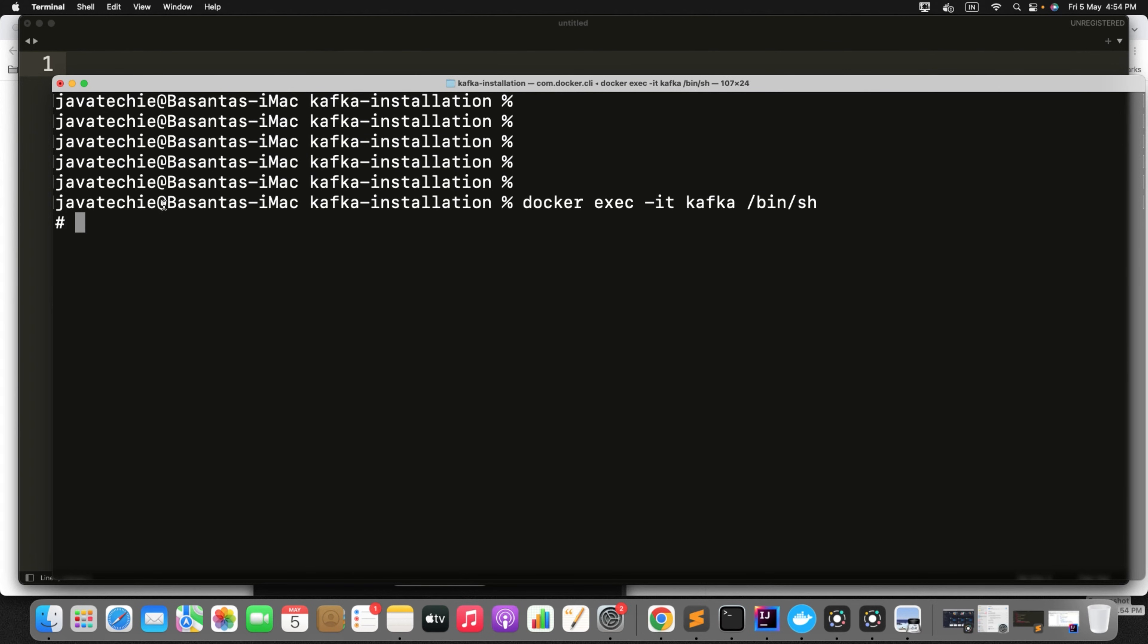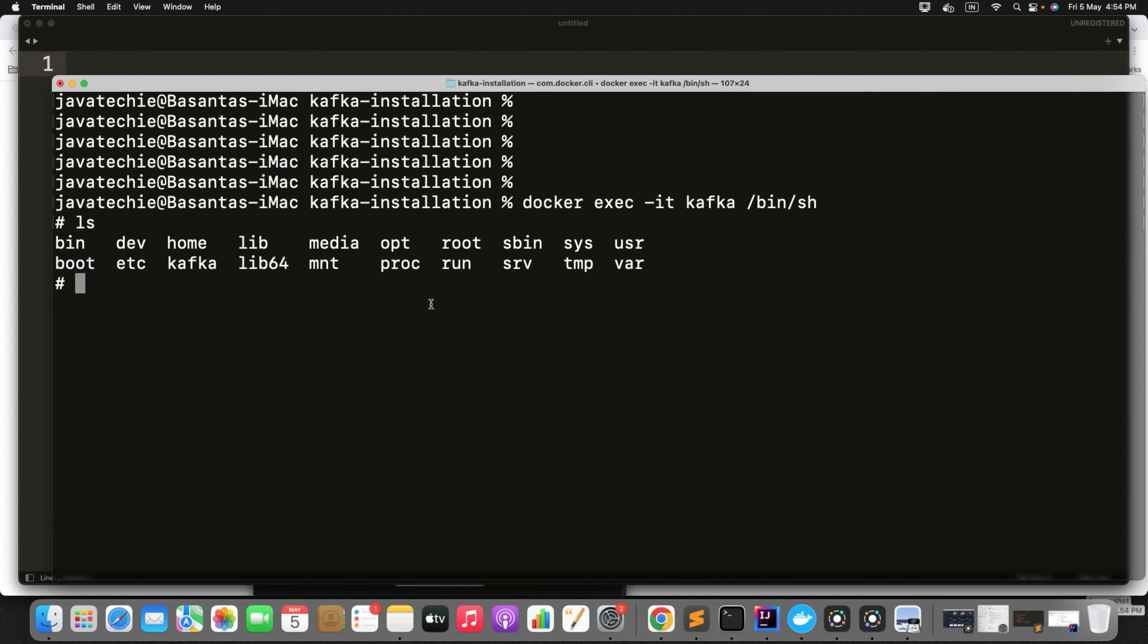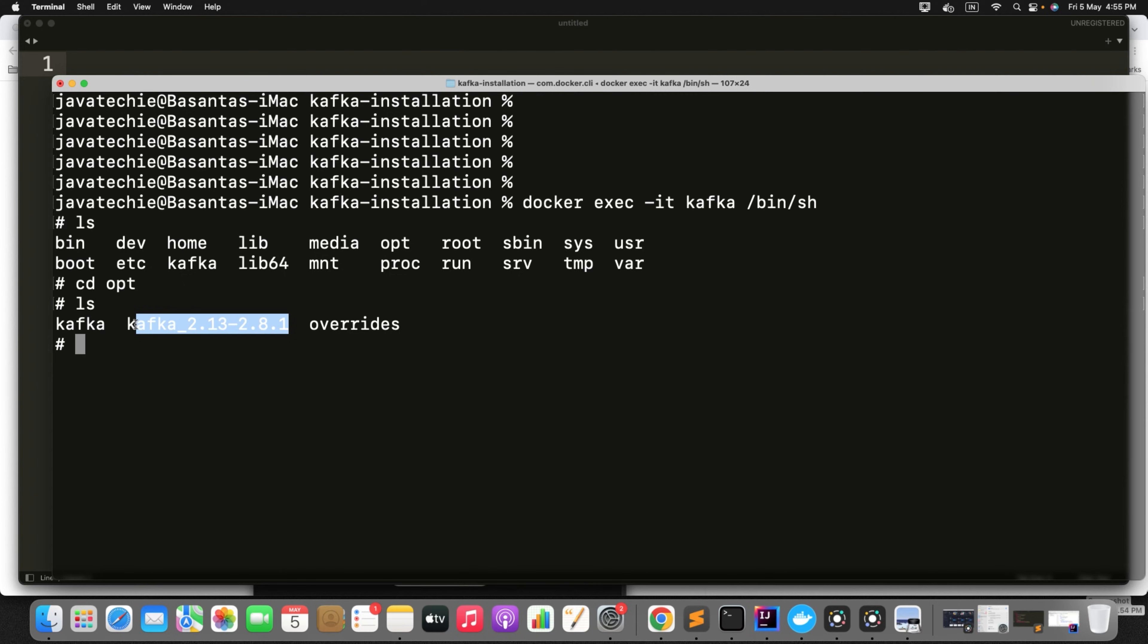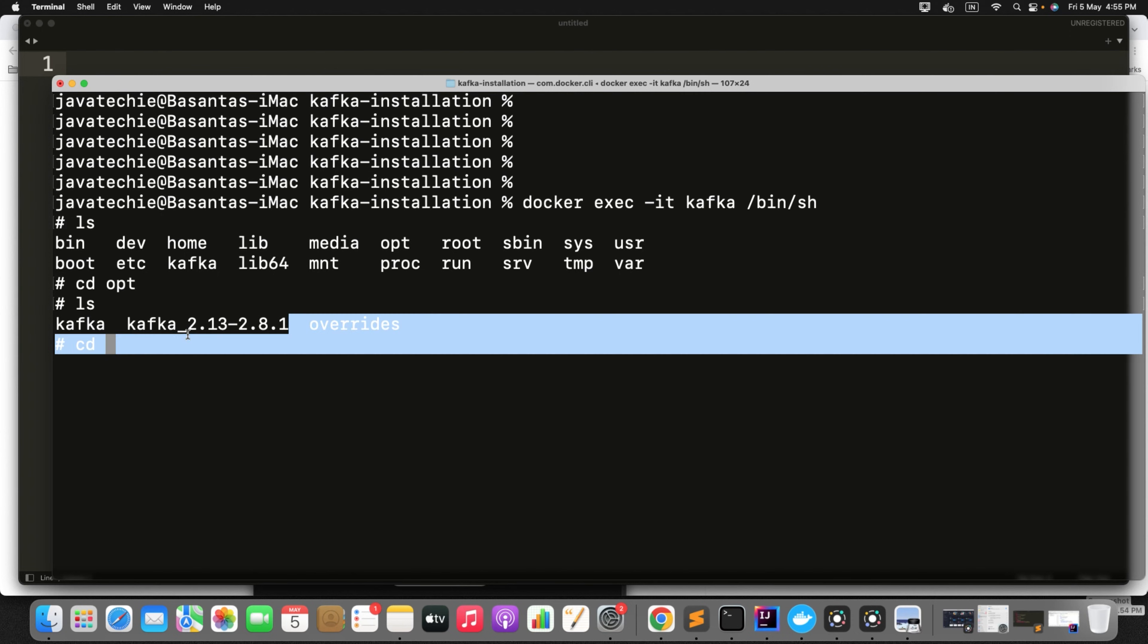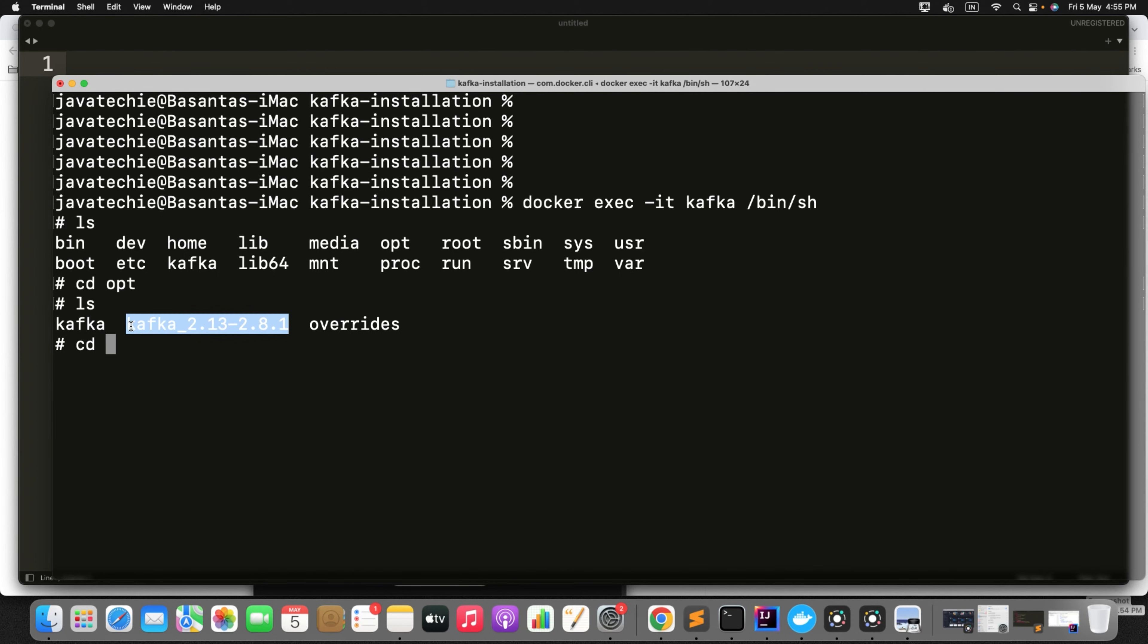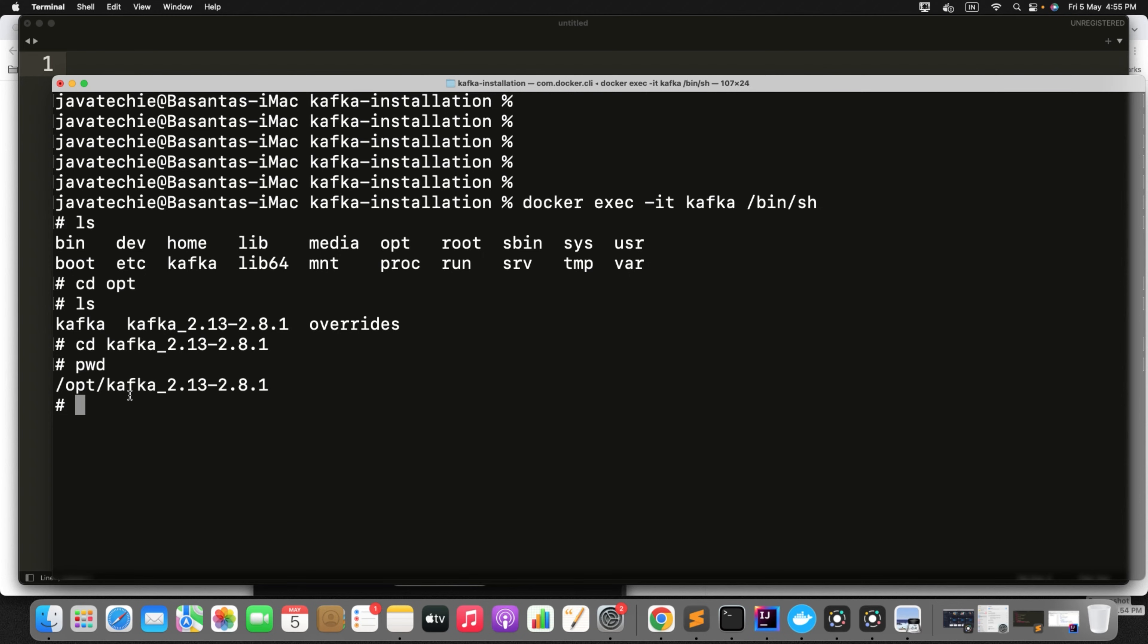Now if you do the ls, you can find these many folders. Just go inside cd opt. Now if you do the ls you can find your Kafka binary distribution installed by the Docker. Now go inside that particular folder. Now we are inside /opt/kafka and the binary version. Now if you do the ls you will find license, notice, bin, everything.